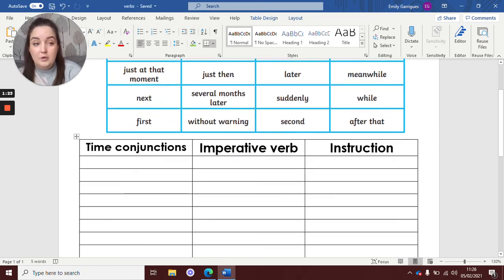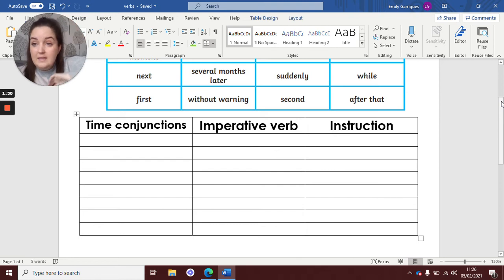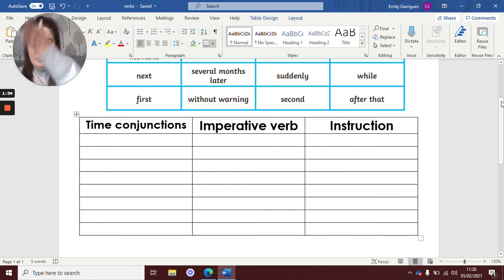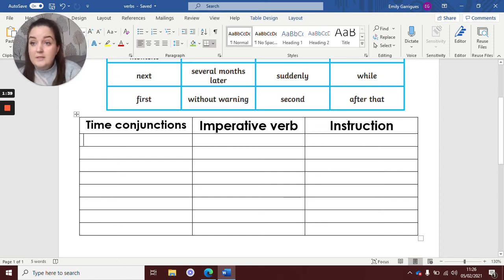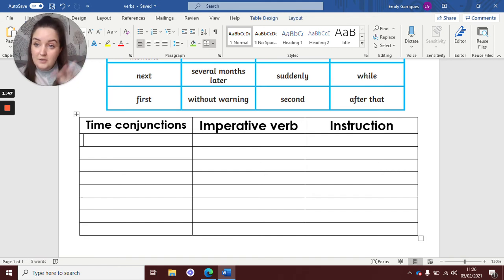So let's have a look. Now in your read books you can set it out. You can do a little grid like that with time conjunctions, imperative verbs, and then the instruction at the top. And then it's going to help you plan what you're going to write. So I'm going to write an example for you today, then you're going to have a go. And tomorrow we're going to use this to write up our instructions.